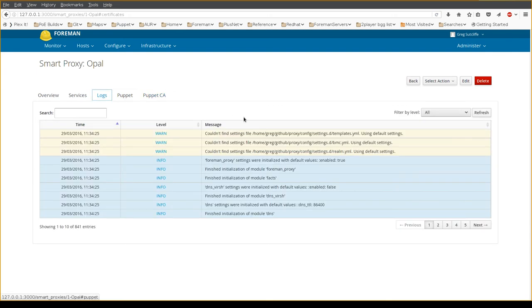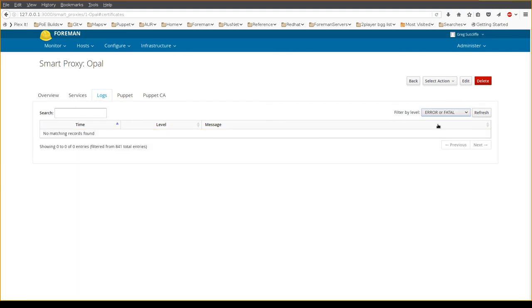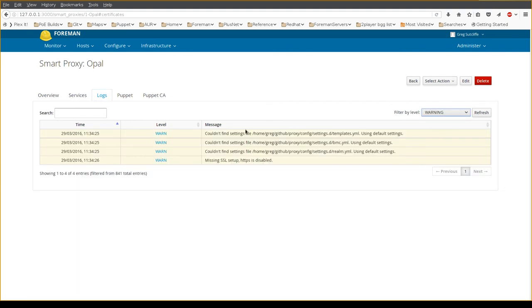The logs feature is new and will allow you to pull information directly from the log files on the proxy and filter by the level of logs that you wish to see.